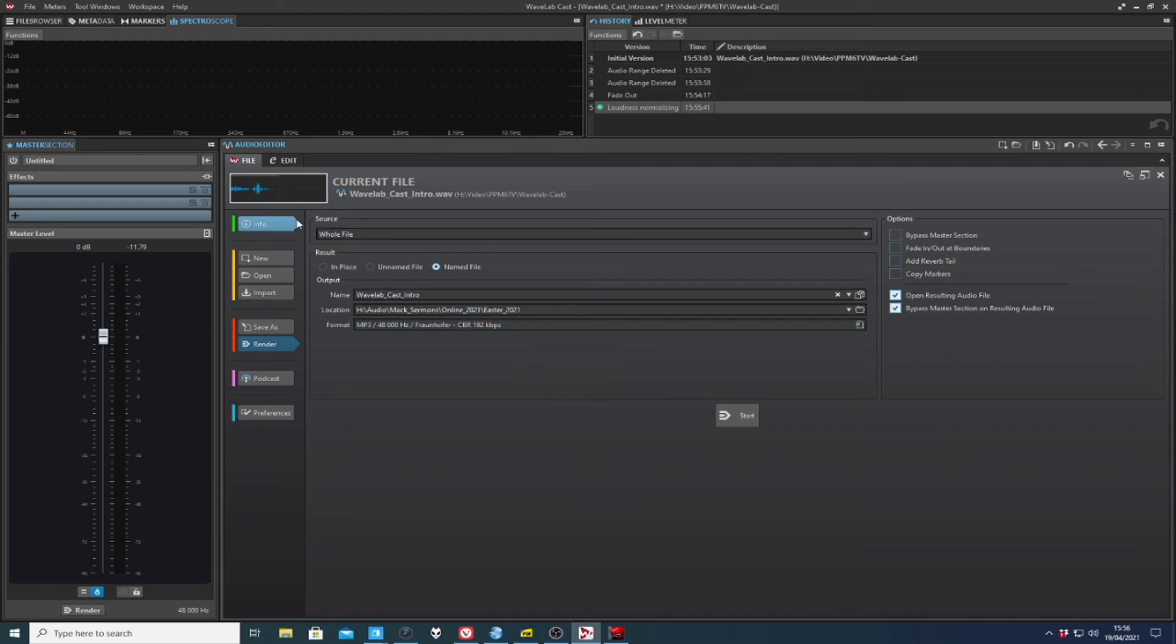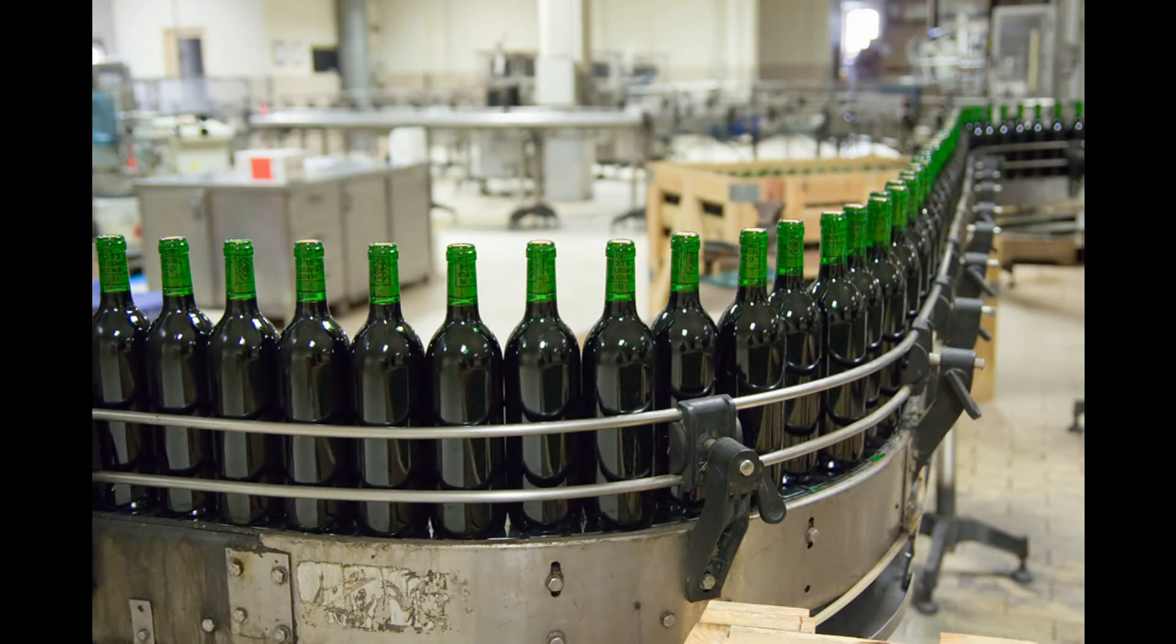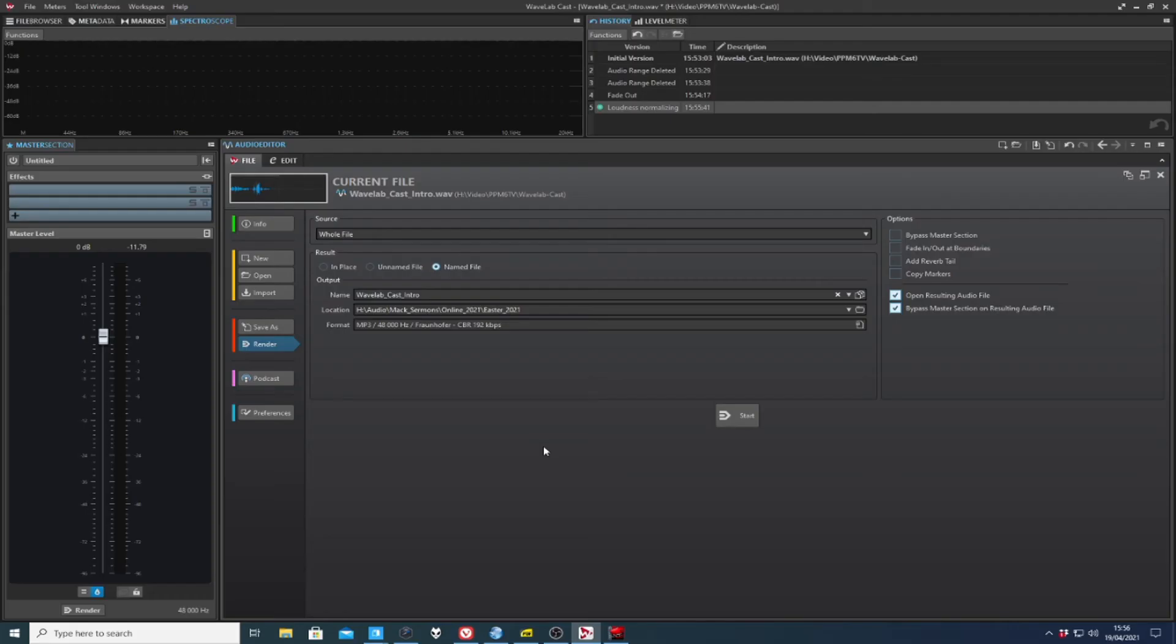Now, one of the things that you don't see down the side of the edit window is batch processing. Now, when Philippe was asked what his favorite bit of Wavelab was, he said batch processing is a very powerful feature whereby you can set up folders that when you drop a file in, it can carry out certain operations on that.